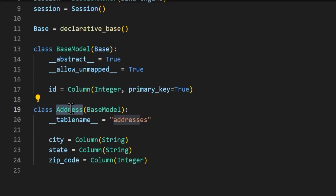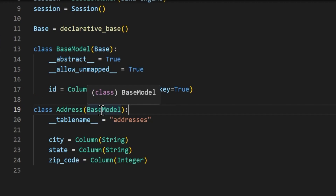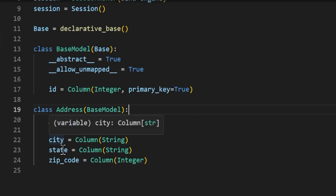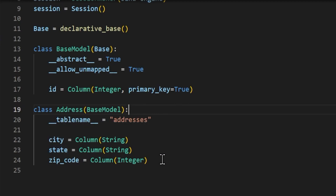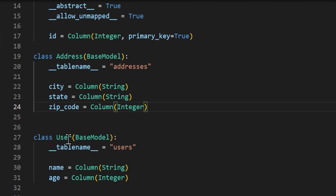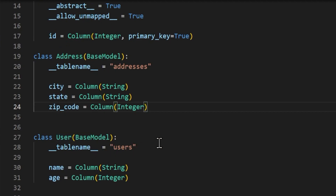We declare an Addresses class that inherits from our base model, and set __tablename__ equal to 'addresses' — this will be the name of the table in the database. We have the columns of city, state, and zip code. Then we have our User class with a table name of 'users' with a name and an age. From here we want to create the relationship between user and addresses to say that a user can have more than one address, so essentially a user will have a list of addresses.